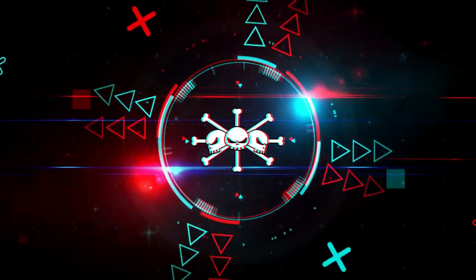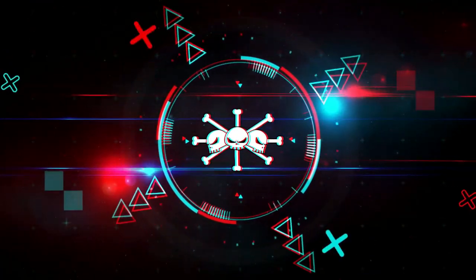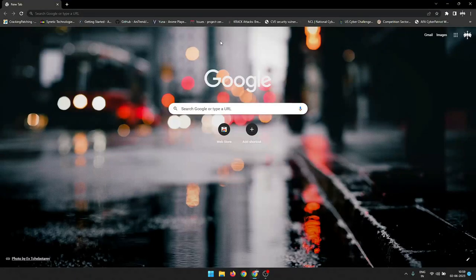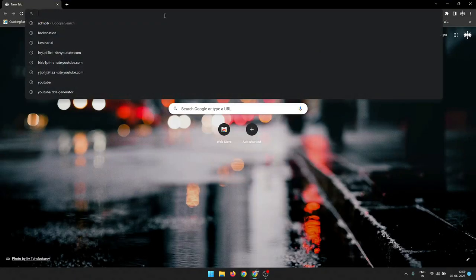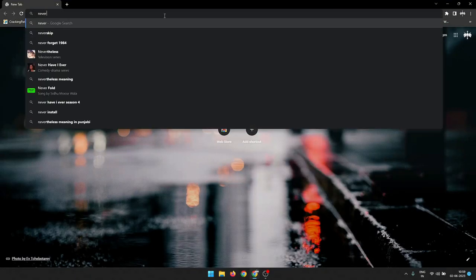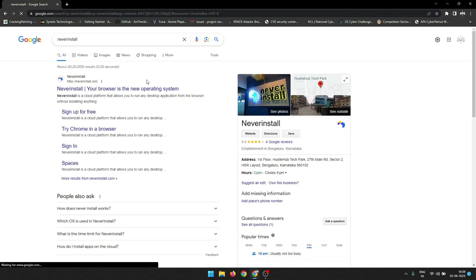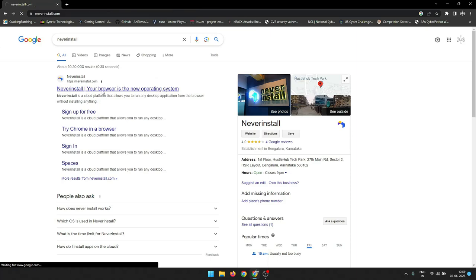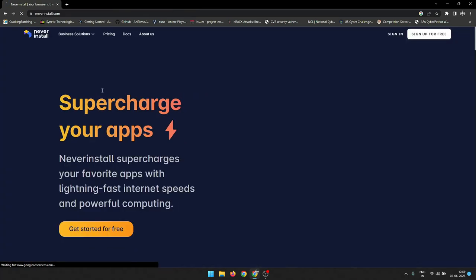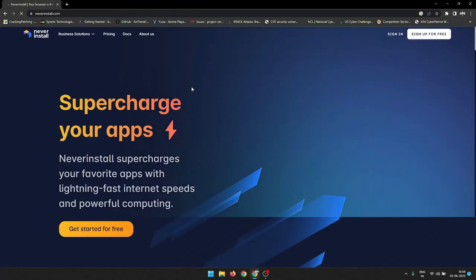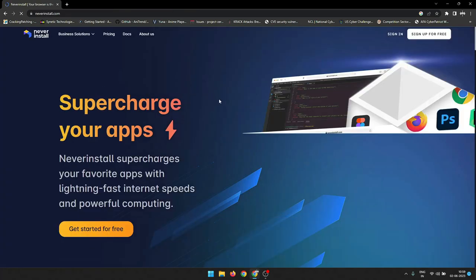Hey world, this is DevilImox back with another video. Today I'm going to be talking about NeverInstall, a cloud platform that allows you to run any desktop application from the browser without installing anything. It's a great way to save space and time, and it's also very secure.